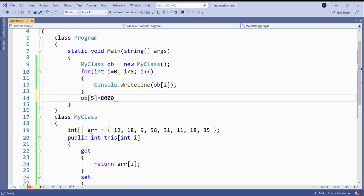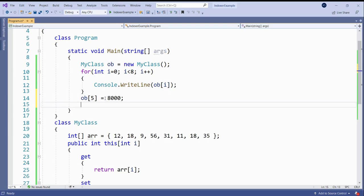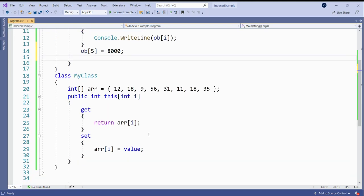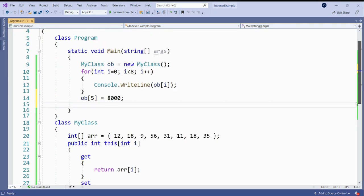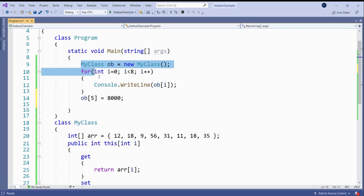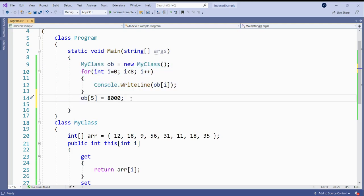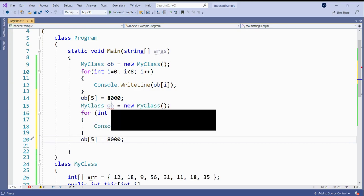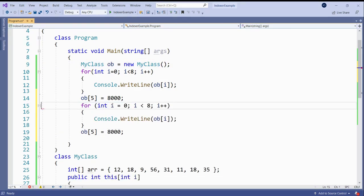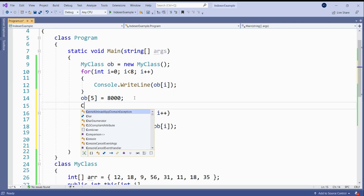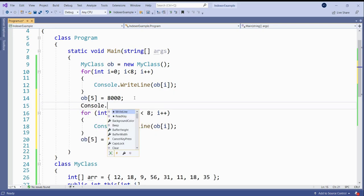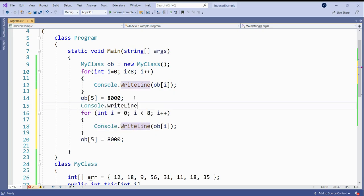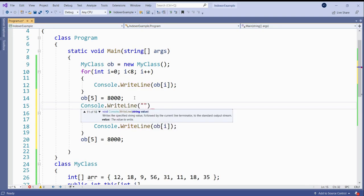To change the value, so now whenever this statement will execute, then what happens? The set accessor will execute and this value at 1000 will be copied in this value which refers to storage, and it will be assigned to that array element. Array after changing values, after changing the values both, see the...